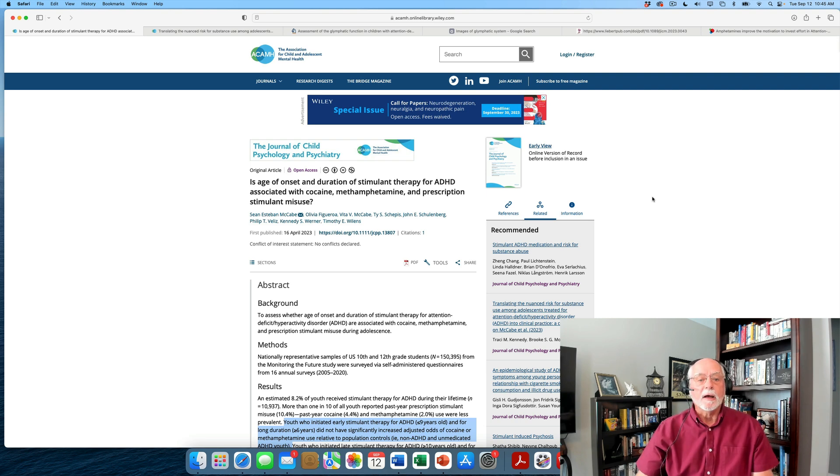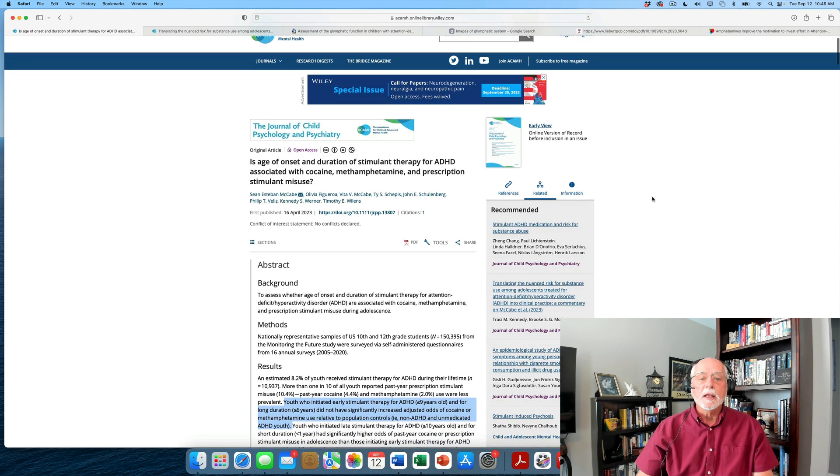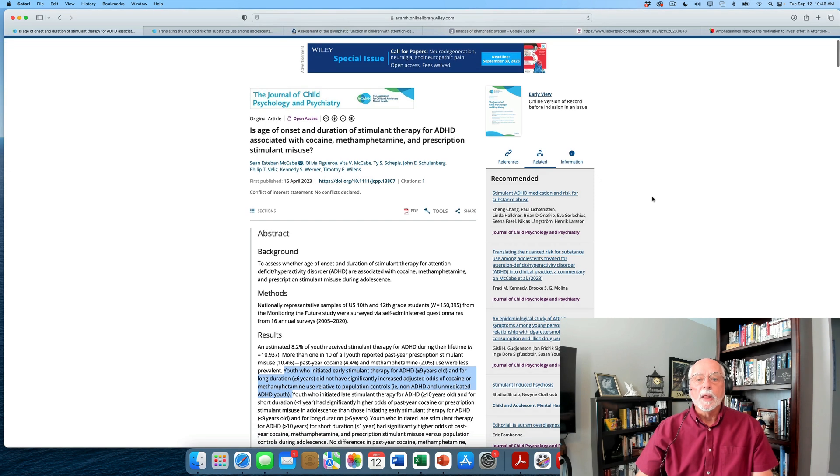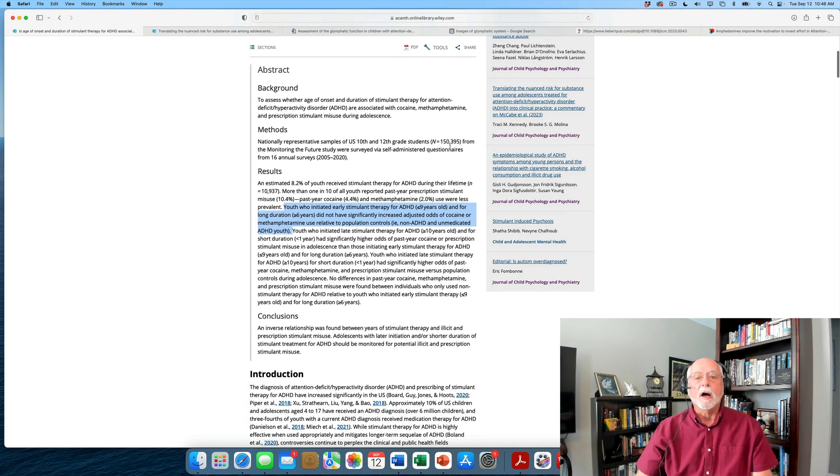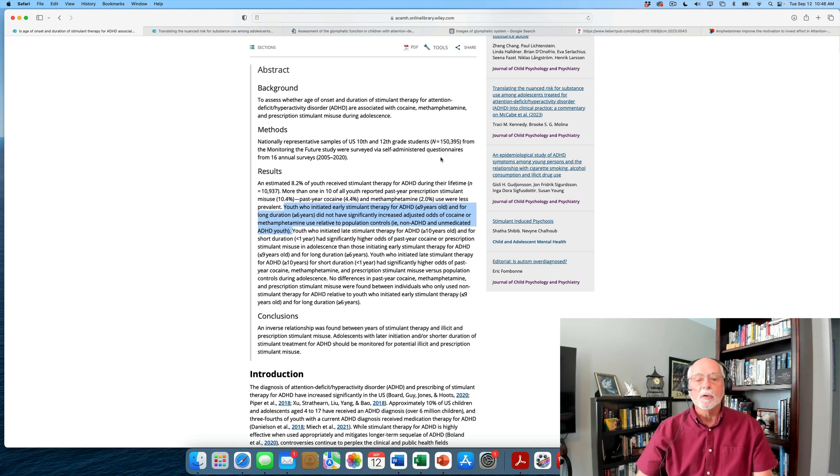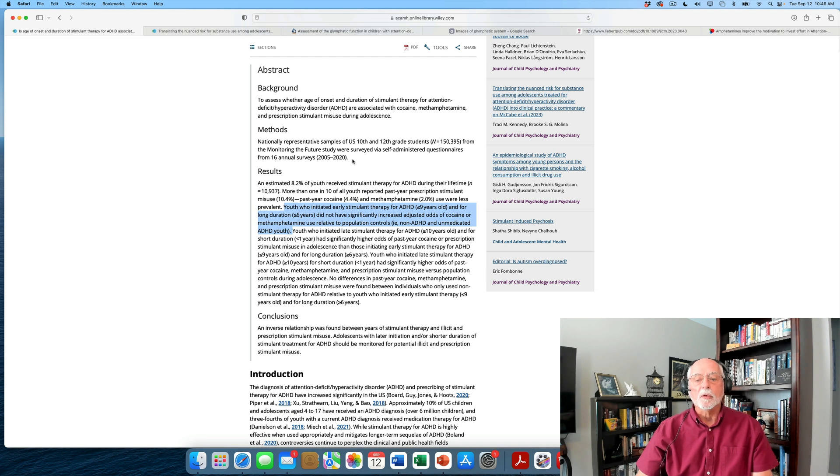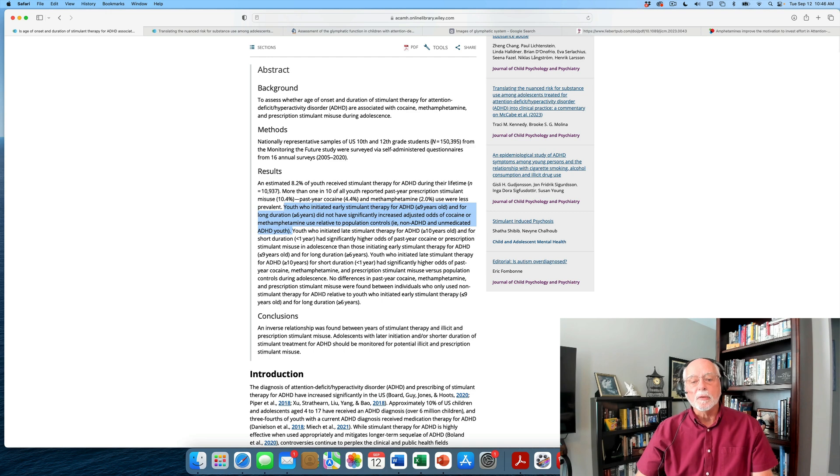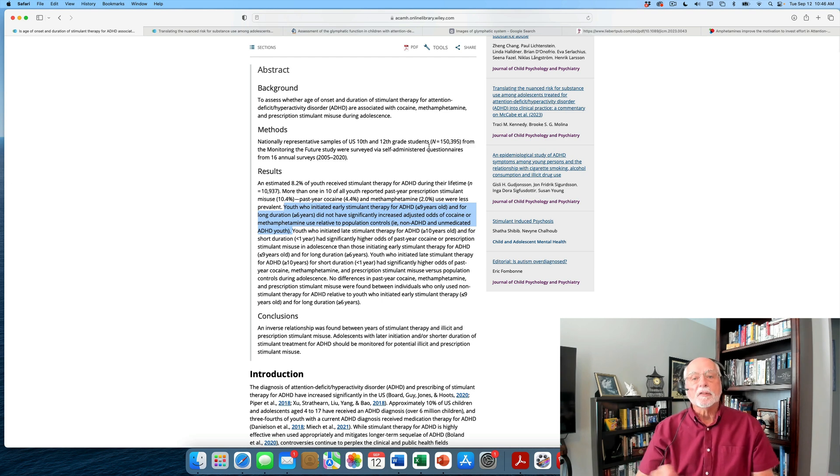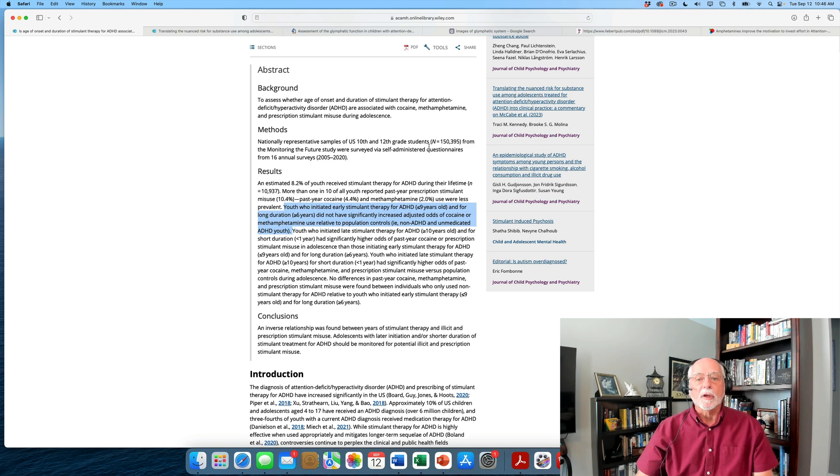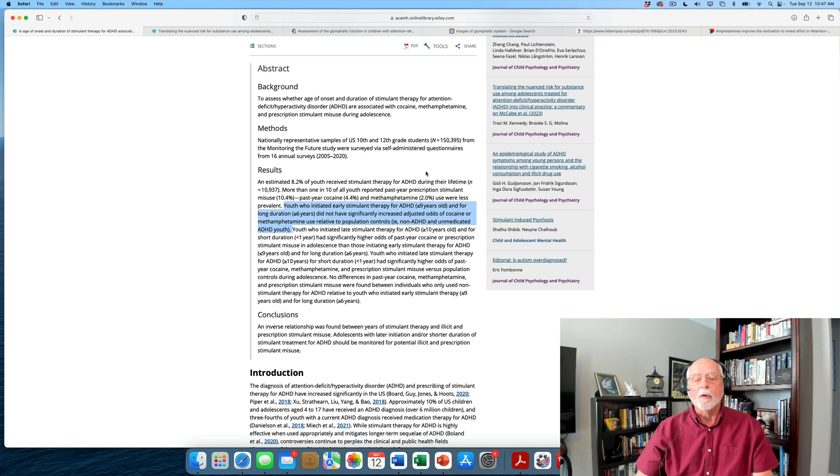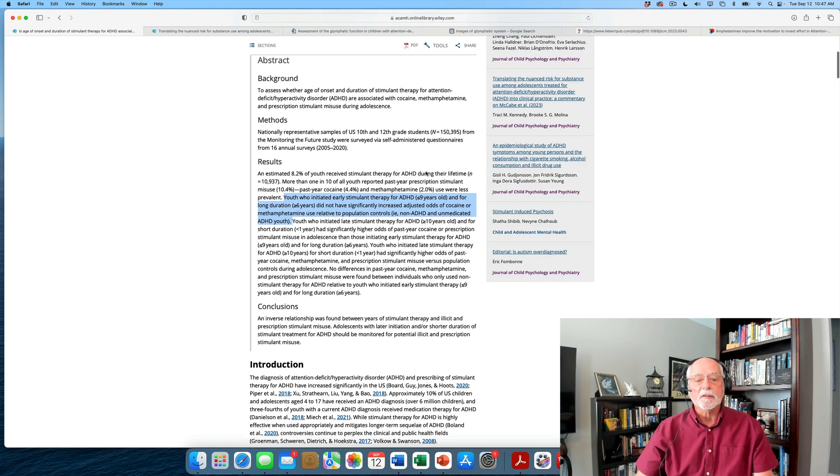And then now we have the largest study to date being published last week in the Journal of Child Psychology and Psychiatry by my colleagues and good friends up at Mass General Hospital. And in this paper, they are using the database of 150,000 students in 10th through 12th grade that are part of the survey called Monitoring the Future. And they do annual surveys of these students. And the current surveys go between 2005 and 2020. But the important thing here is they're using a large population-based sample. They're looking here at the extent to which stimulant treatment in childhood and stimulant treatment that lasted for years that began in childhood is linked to a later risk for the misuse of prescription stimulants or for the use during the past year of cocaine or methamphetamine.